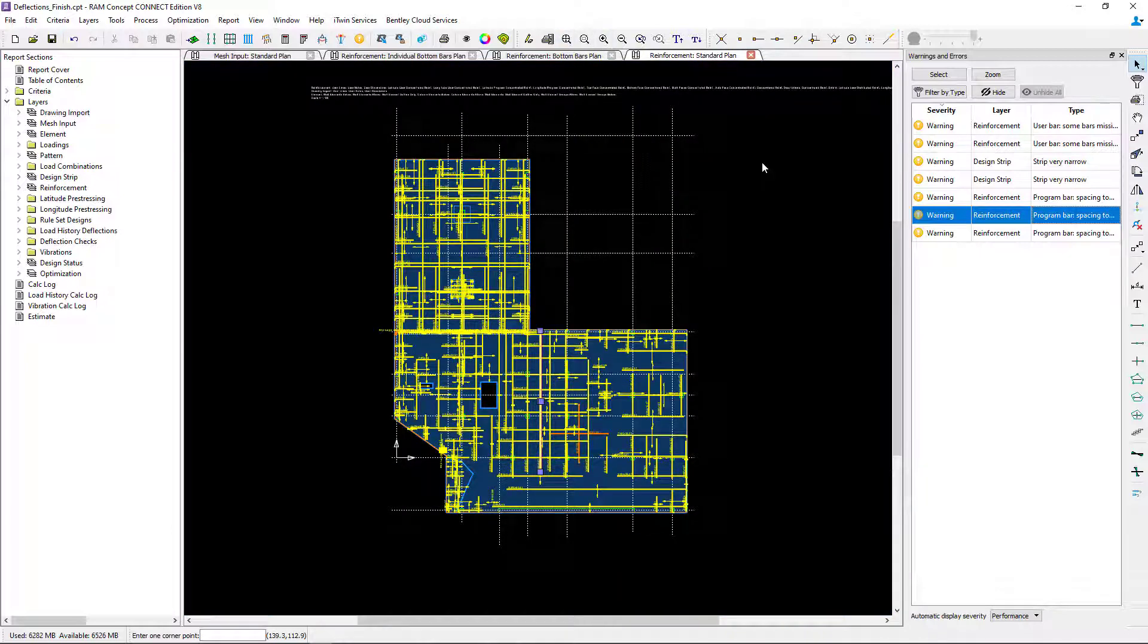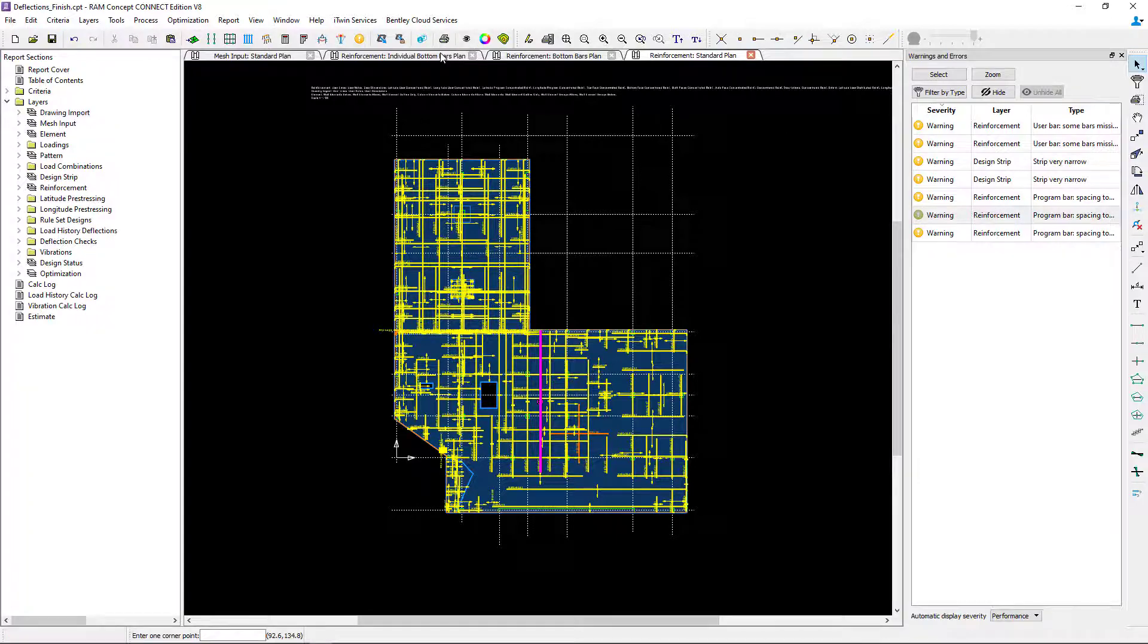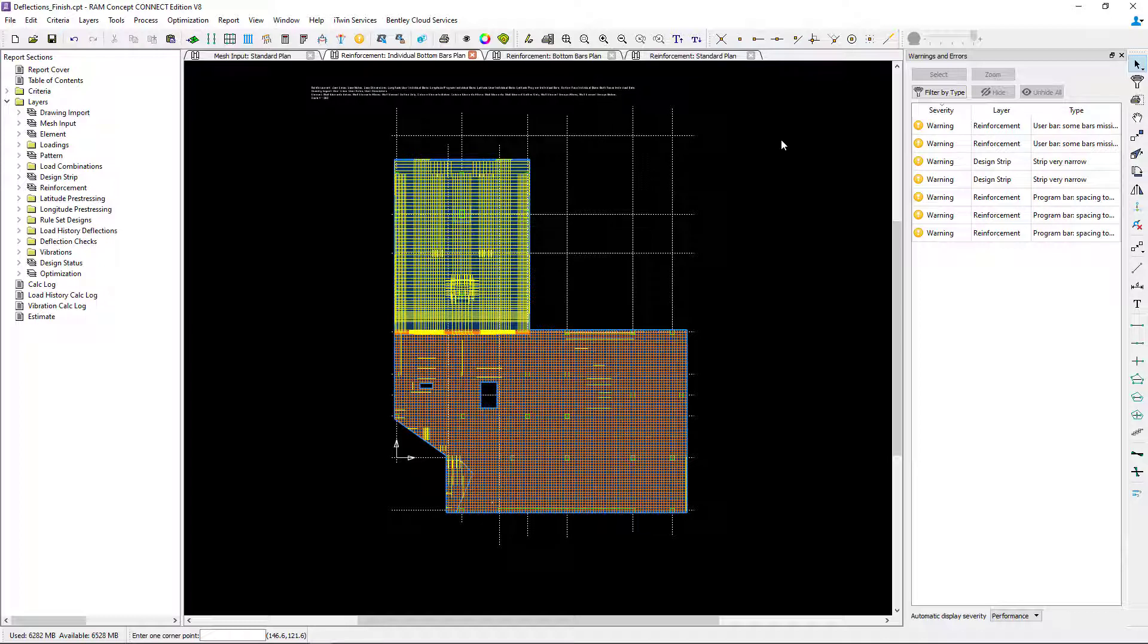In addition to that, if I did want to review my individual bottom bars plan again, I can take a look at that. Everything in orange would be my user defined bars, and supplemental reinforcement as program reinforcement bars were added during the calculations where that was insufficient.